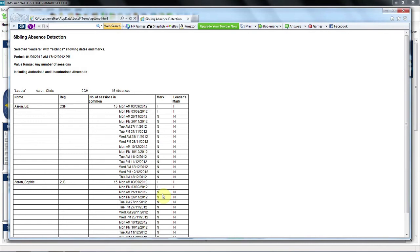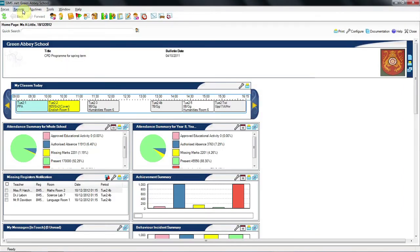Perhaps a parent is keeping the children off because of their own illness. Or one of the children is ill and it's difficult for them to get the other to school. Or it may be other personal circumstances. In any case, it's definitely worth a conversation. Now let's take a look at the joint absence detection report.